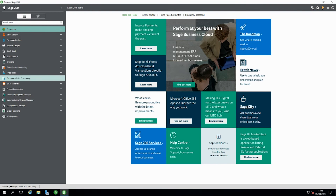Thank you for watching our video today on how to change company within Sage 200 and also how to set the colour and the name on each of the forms within the program. Please like the video if you enjoy the content and subscribe. You can also check out our website for more details. Thank you.